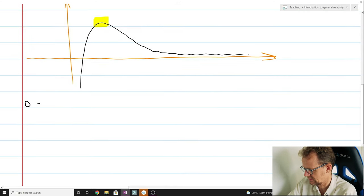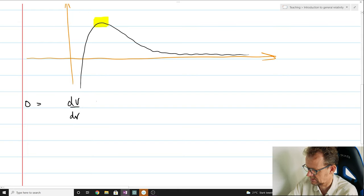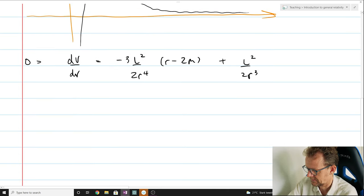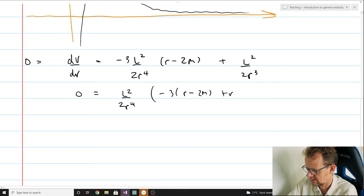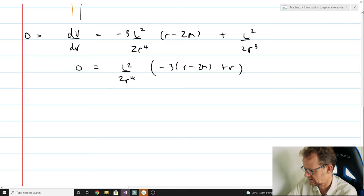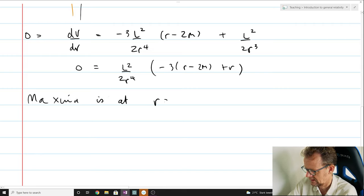It is obviously very important to understand where this highlighted stationary point is. We can work that out with first-year calculus — just take the derivative of the effective potential and set it to zero. That gives us the stationary points; there is only one stationary point, which you can see graphically. Doing that derivative leads us to the equation: minus 3R minus 2M plus R equals zero for the extrema. And we learn that the maximum is at R equals 3M.